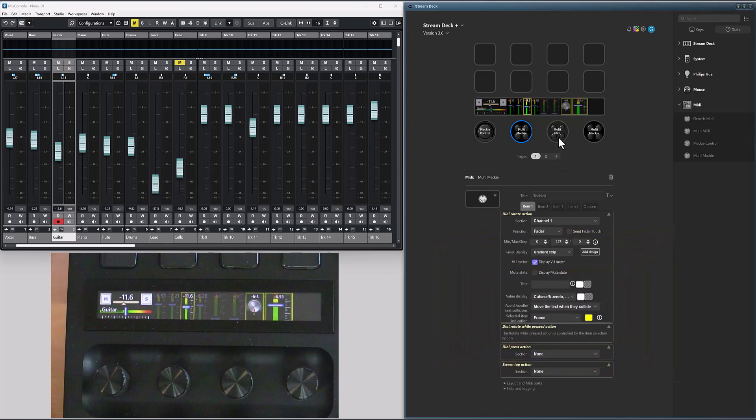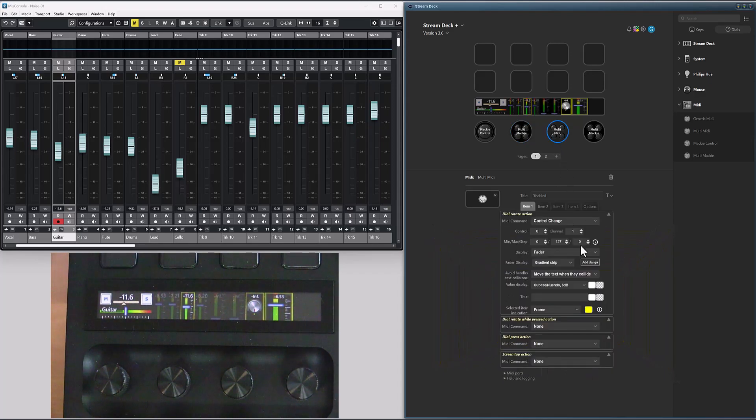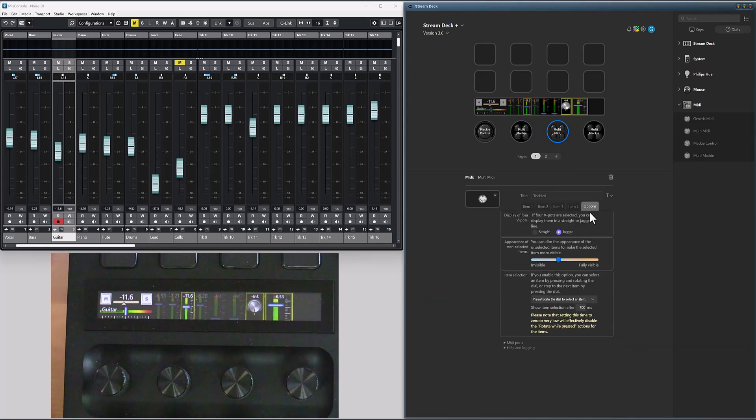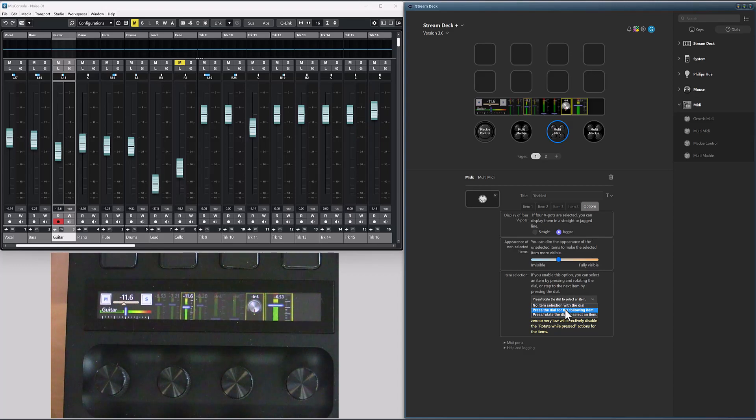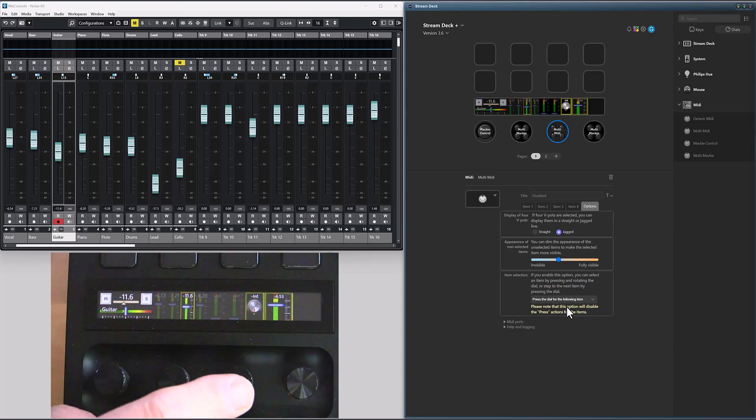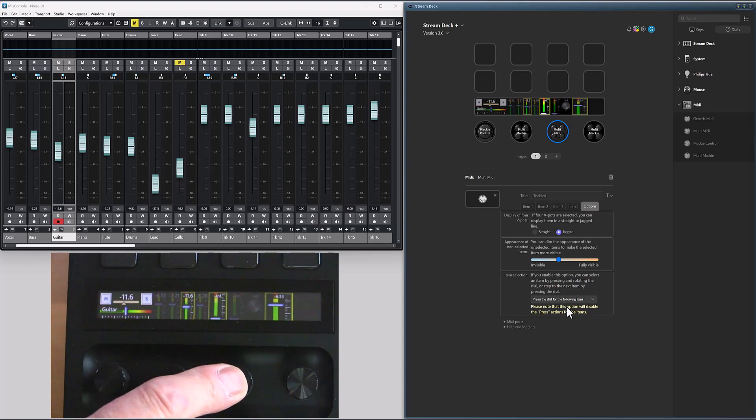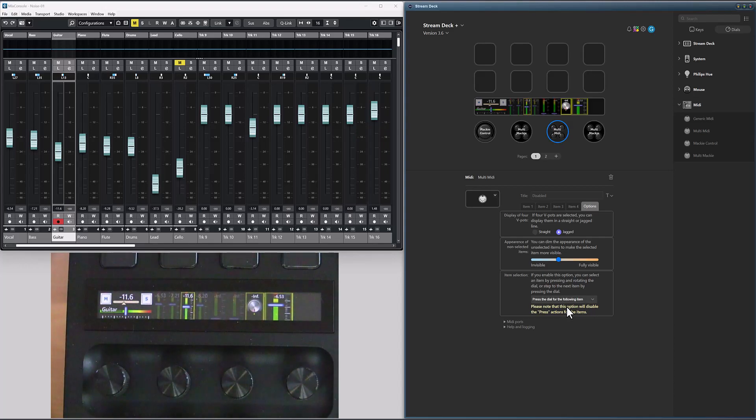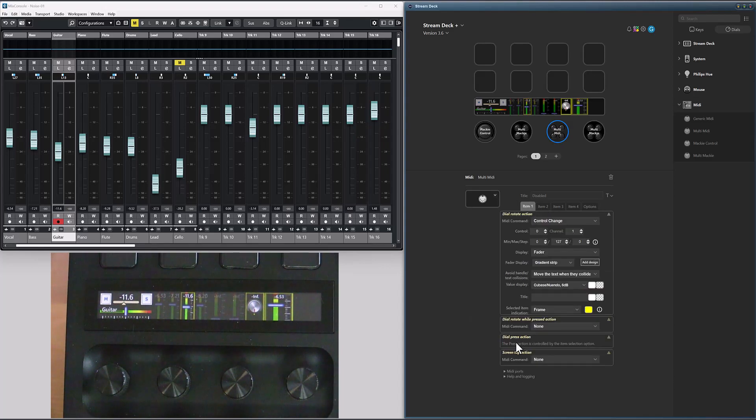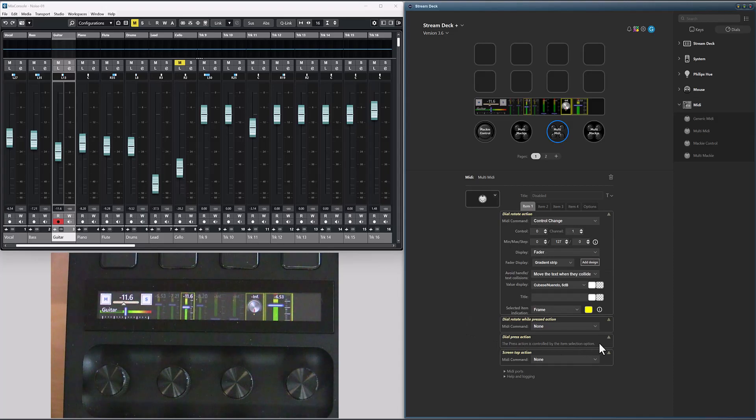If we look at the multimedia dial, it has the same options. So if I configure it to press the dial, if I press that dial, it will simply step to the next active item. In this case it will disable the press action, which is visible for the individual items.